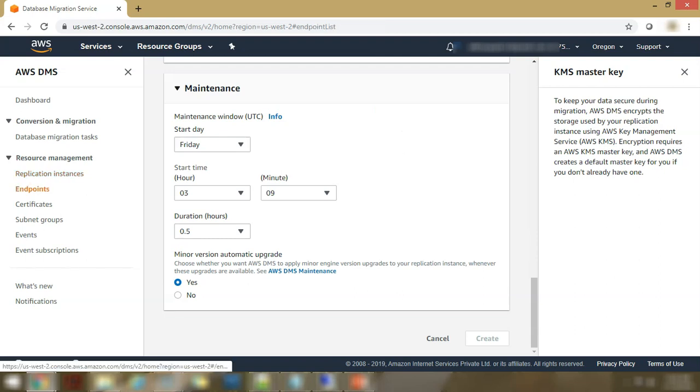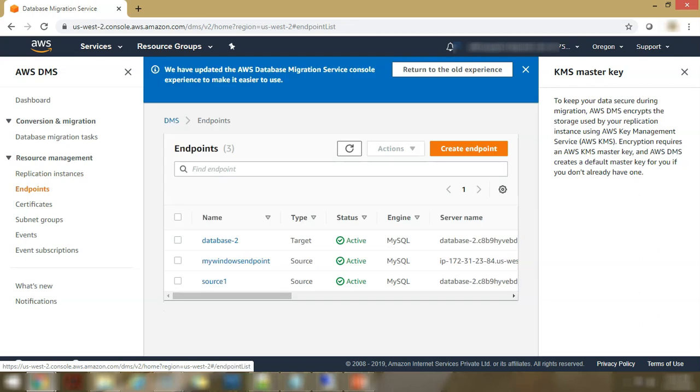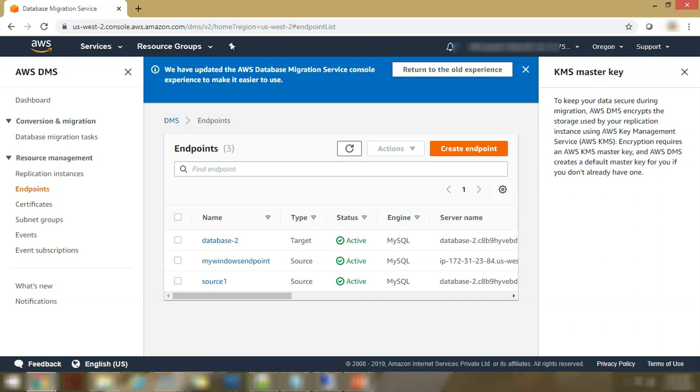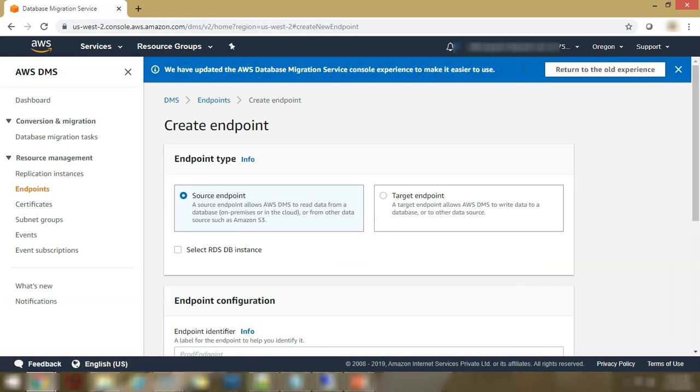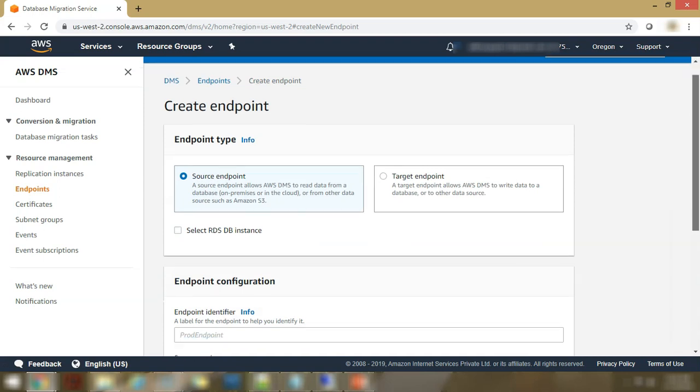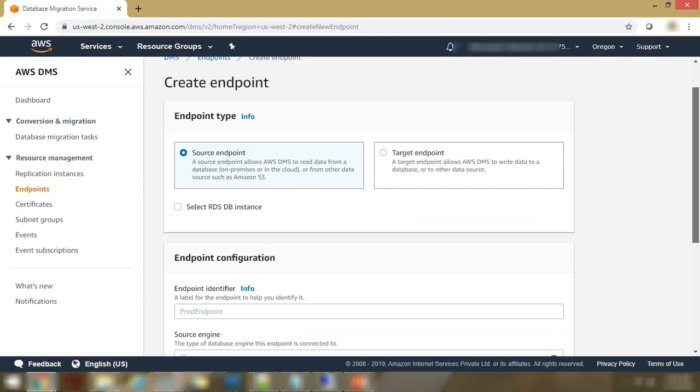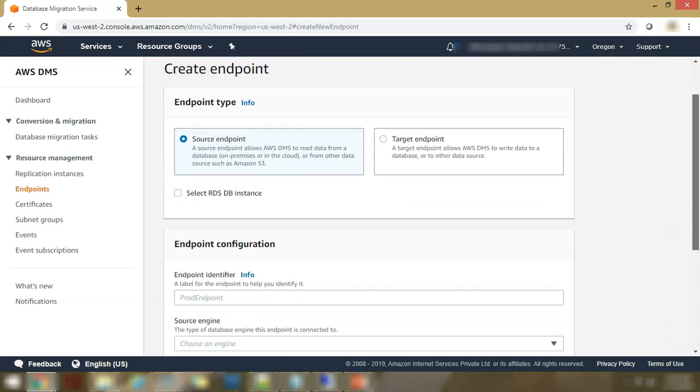Coming onto your endpoints, there are two types of endpoints you can select and configure. So if you hit on the create endpoint, you will see that there are two kinds of endpoint types. There are two endpoint types basically. One is the source endpoint, other is the target endpoint.